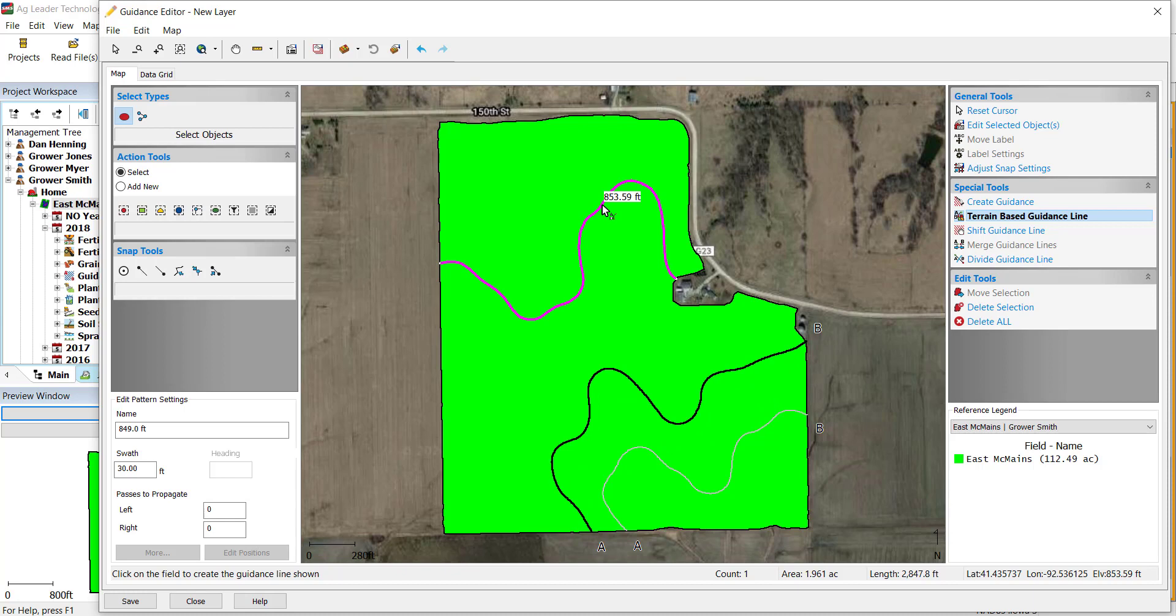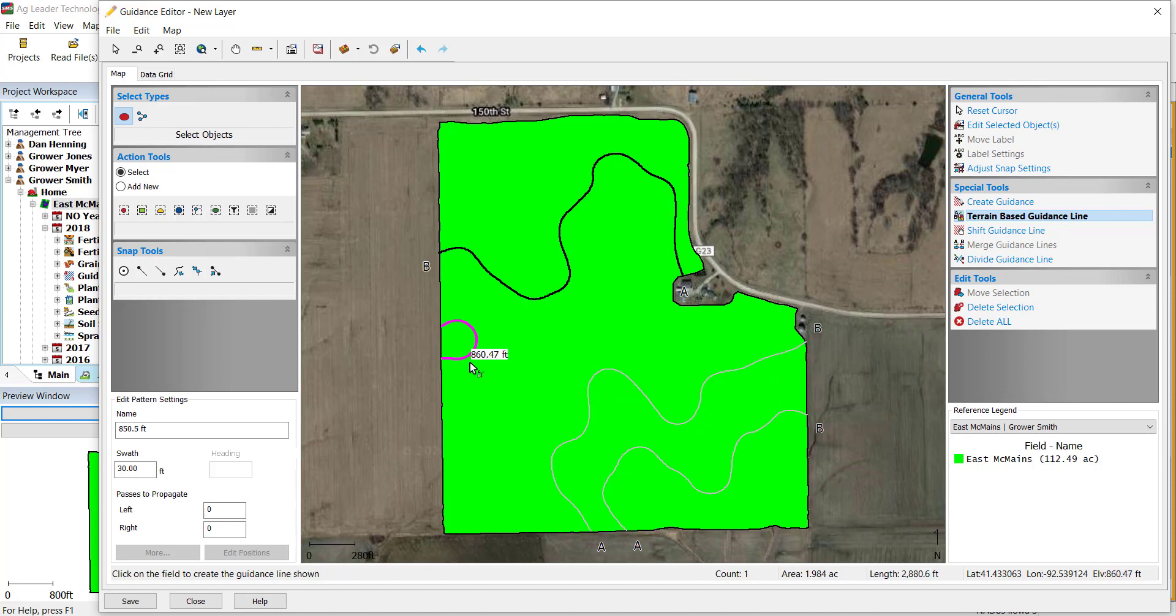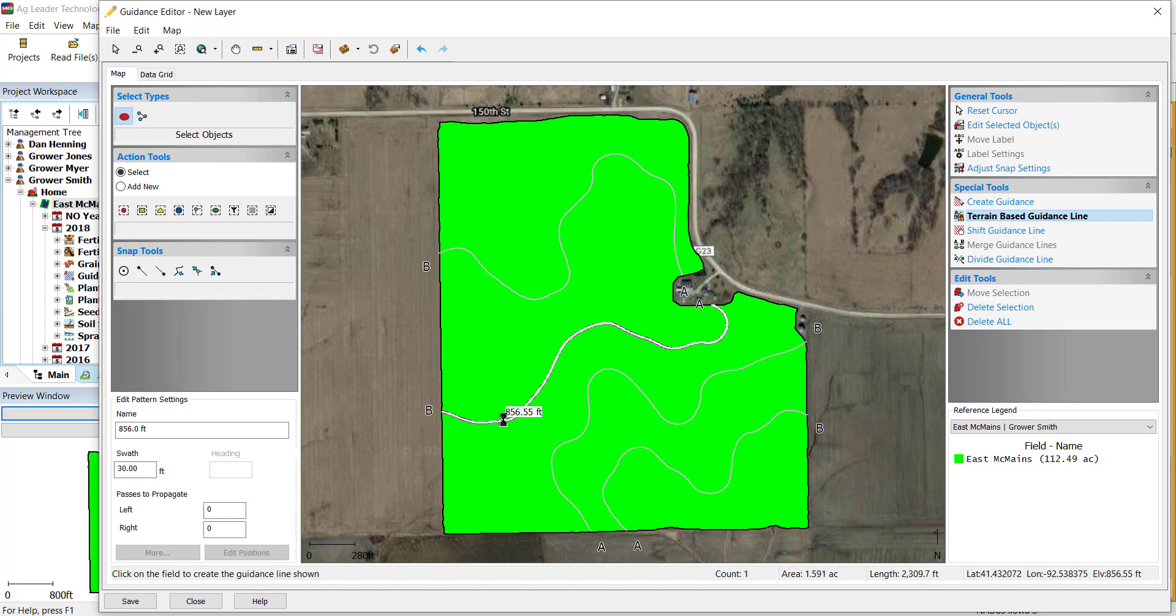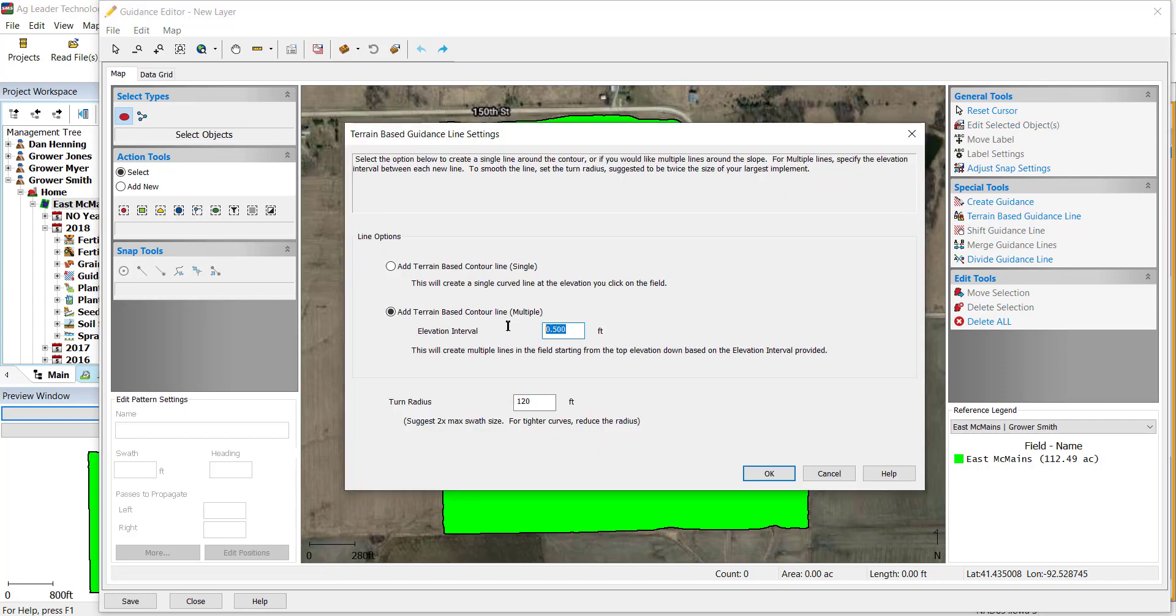As you move through the field, you will see a preview of how your guidance lines will be set in the field. If you selected the multiple guidance line option, they will be placed at the intervals that you defined.